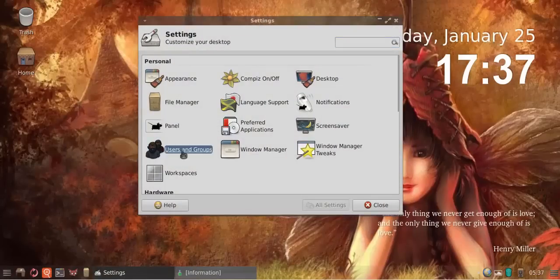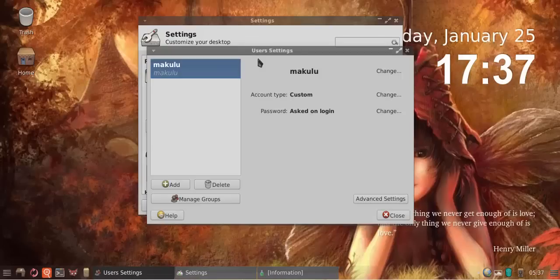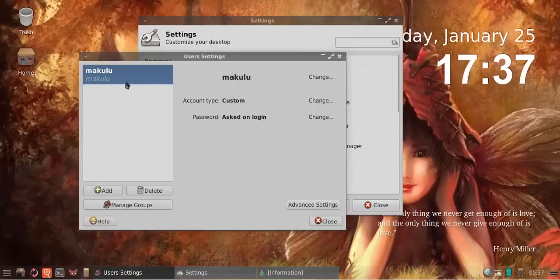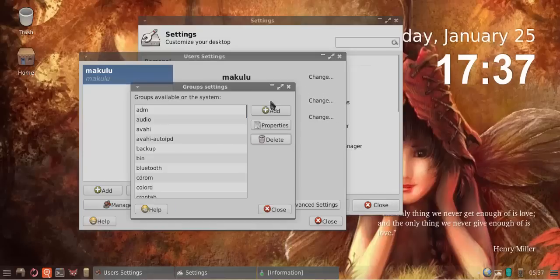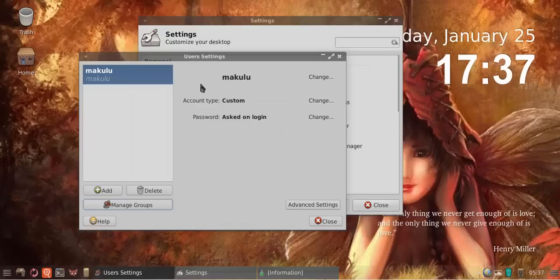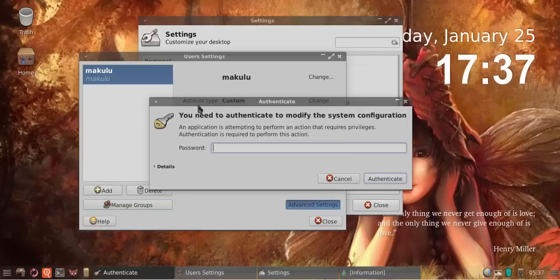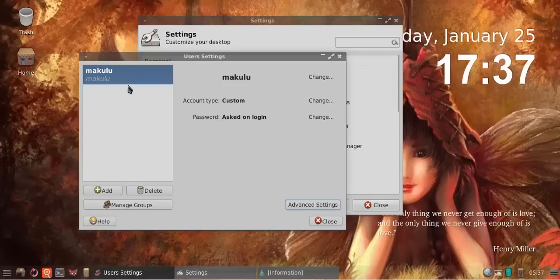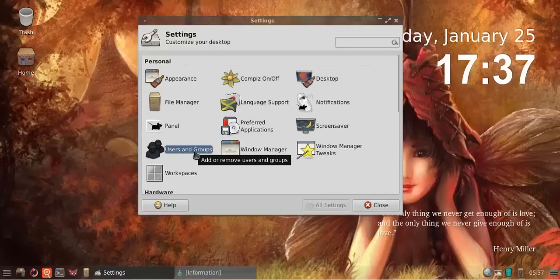You will now find a GUI tool for managing your users and groups. Very easy, nice GUI interface. You can change your account details or manage your groups and give permissions where needed. You can add a new user, delete a user, and you've got advanced settings as well.